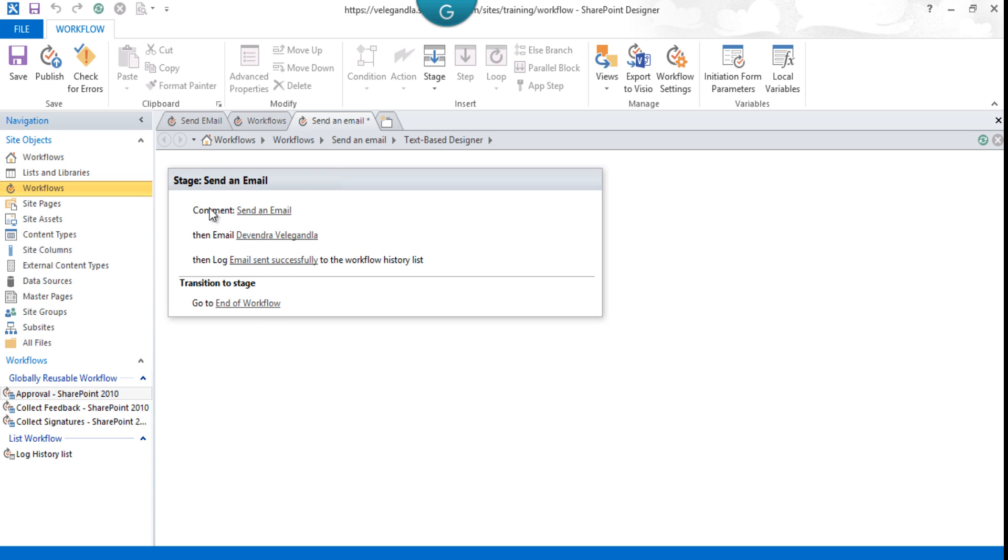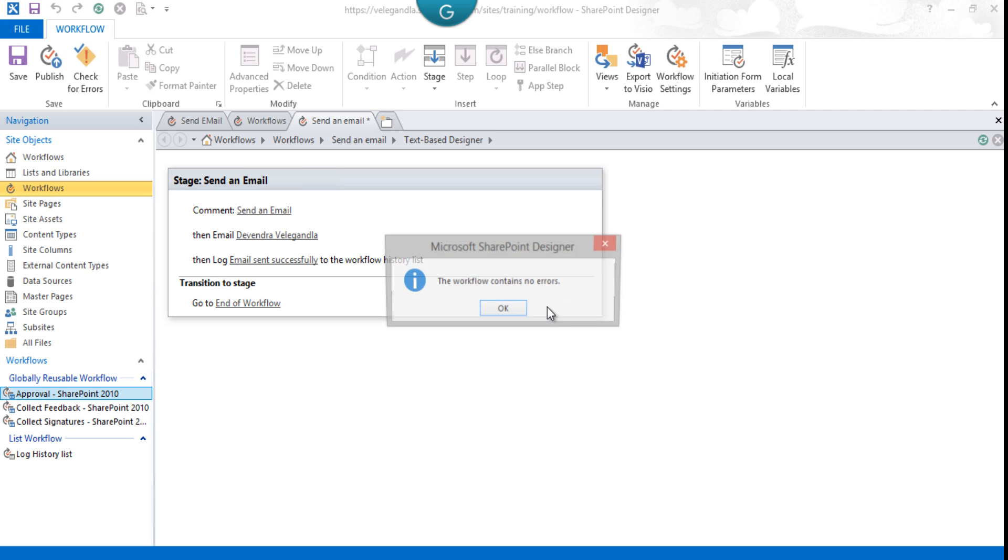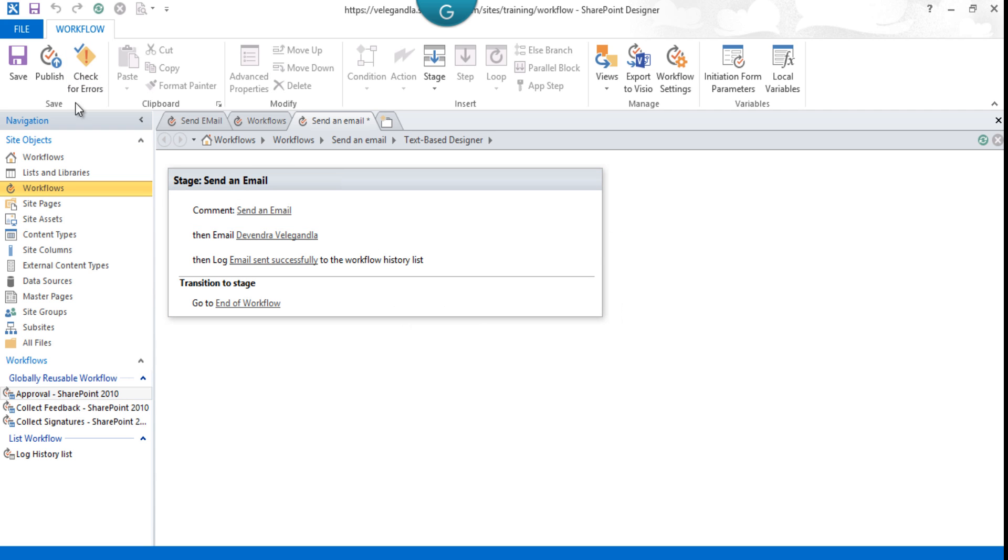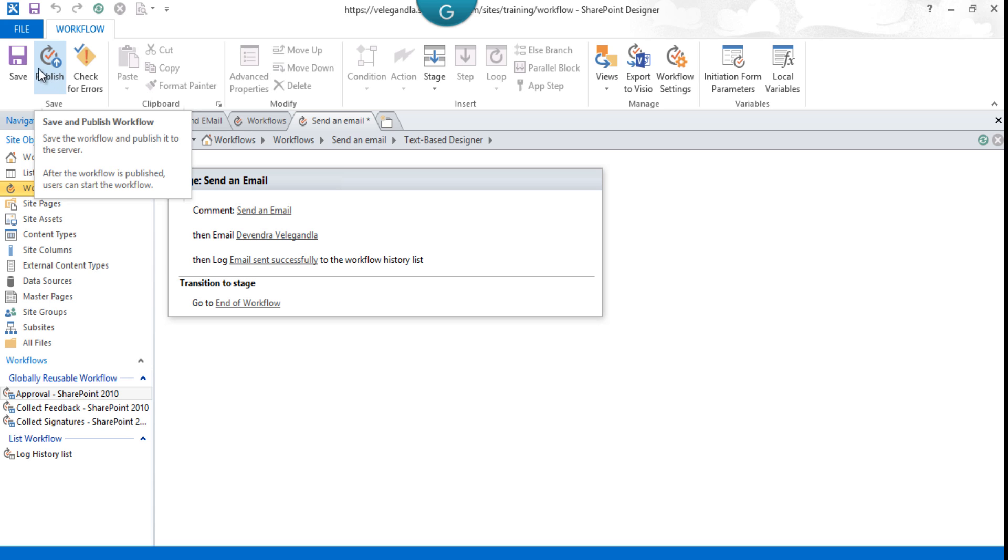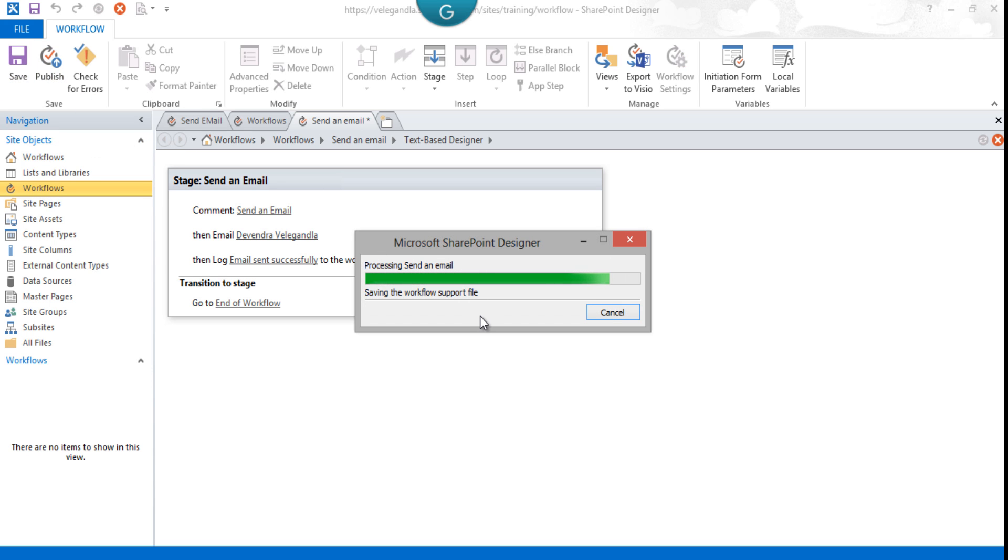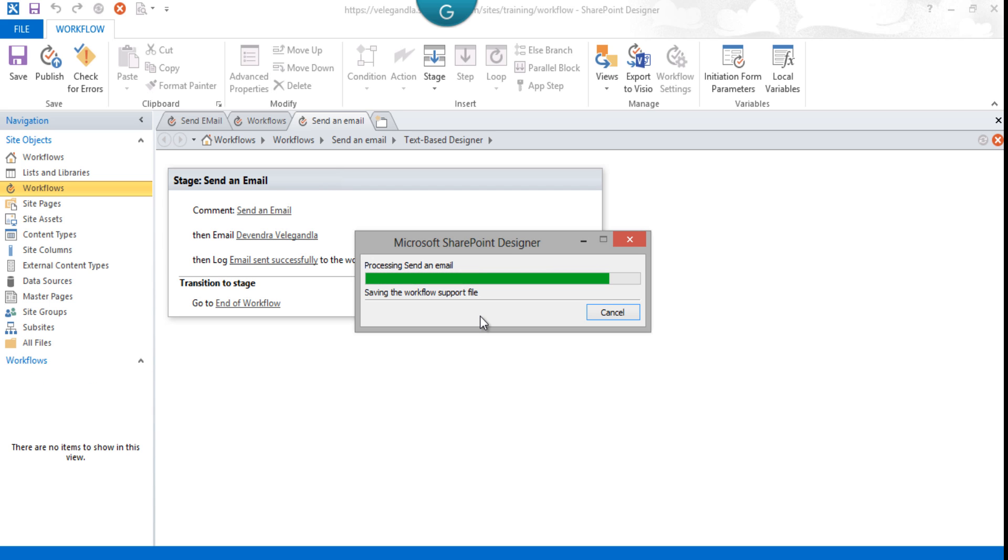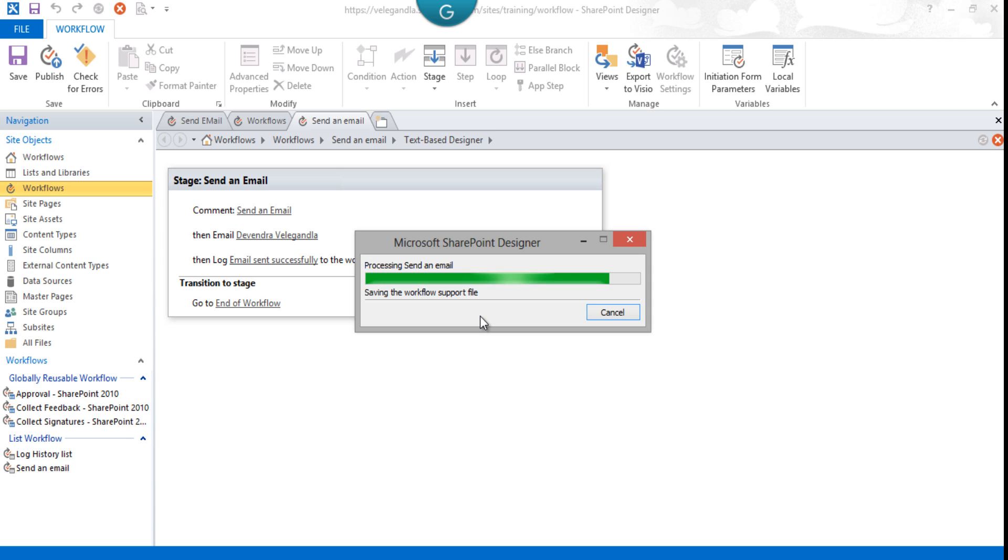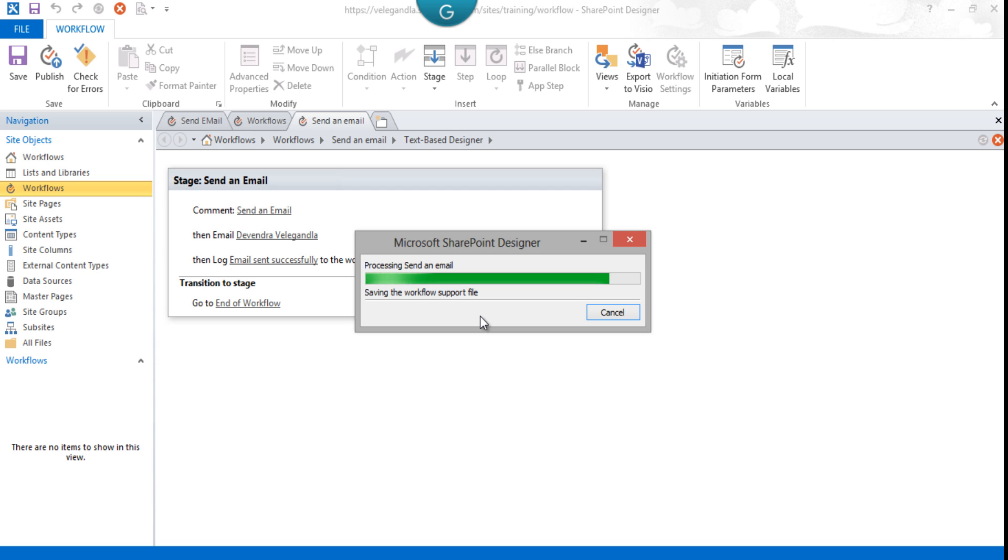Just check if there are any errors. There are no errors, so save it for now. What we have to do is change the workflow options. By default, the workflow will always be started manually, so we'll make sure that the workflow will start automatically when a client has been added to the client list.